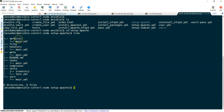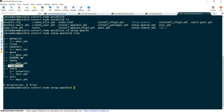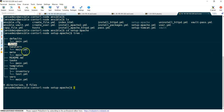The naming conventions are quite generic. Defaults contains default values. Handlers is where we keep handlers. Meta contains metadata. Readme has information about the role. Tasks is where we keep our tasks. Templates is for files we want to copy according to the target system behavior. Tests holds test inventory and test YAML files. Vars is for variables. Files is where we keep files we want to copy onto the target system.